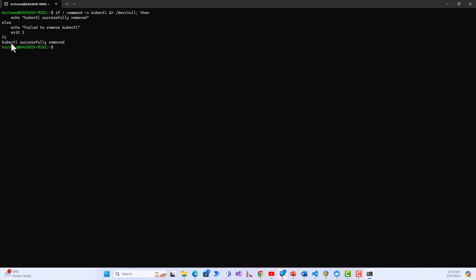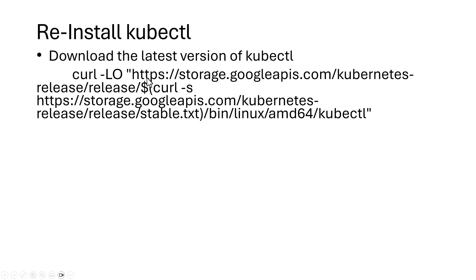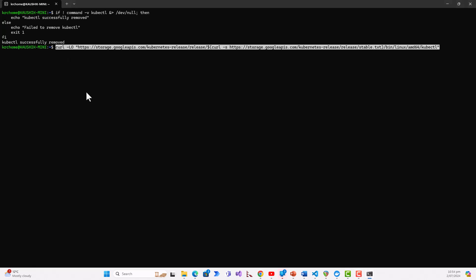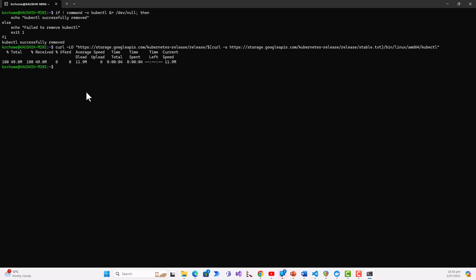I will later talk about explaining the script in detail, but for now we will go ahead with downloading KubeCTL again to reinstall it. I have copied the curl command and it will download the latest version of KubeCTL.